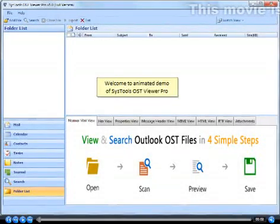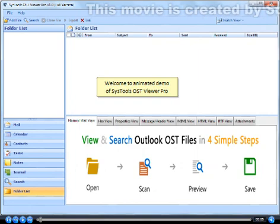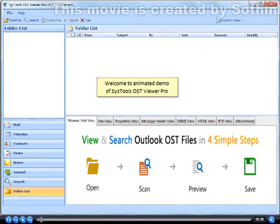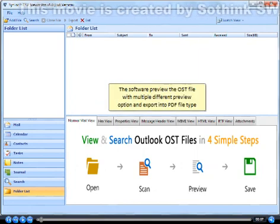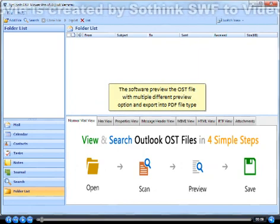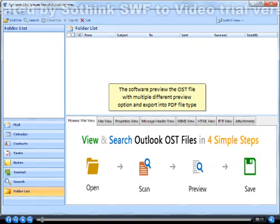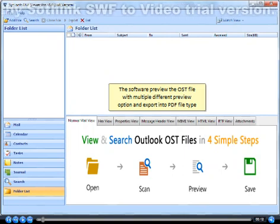Welcome to Animated Demo of SysTools OST Viewer Pro. The software previews OST files with multiple different preview options and exports into PDF file type.